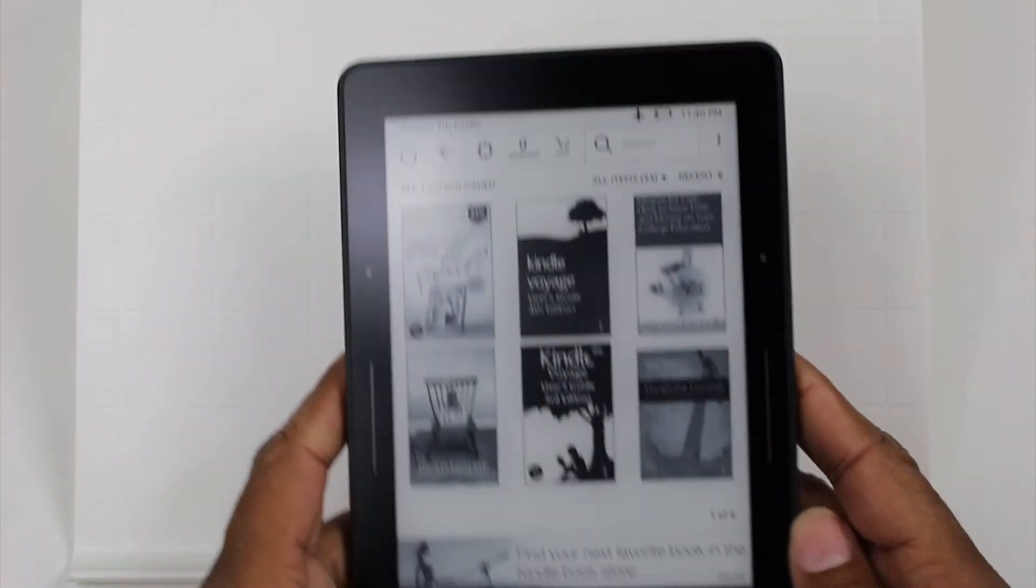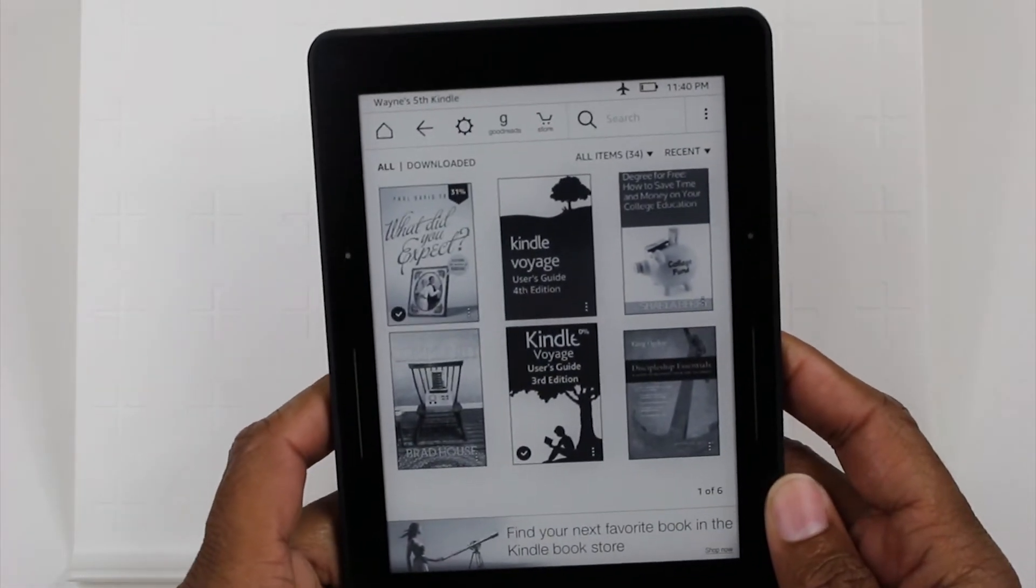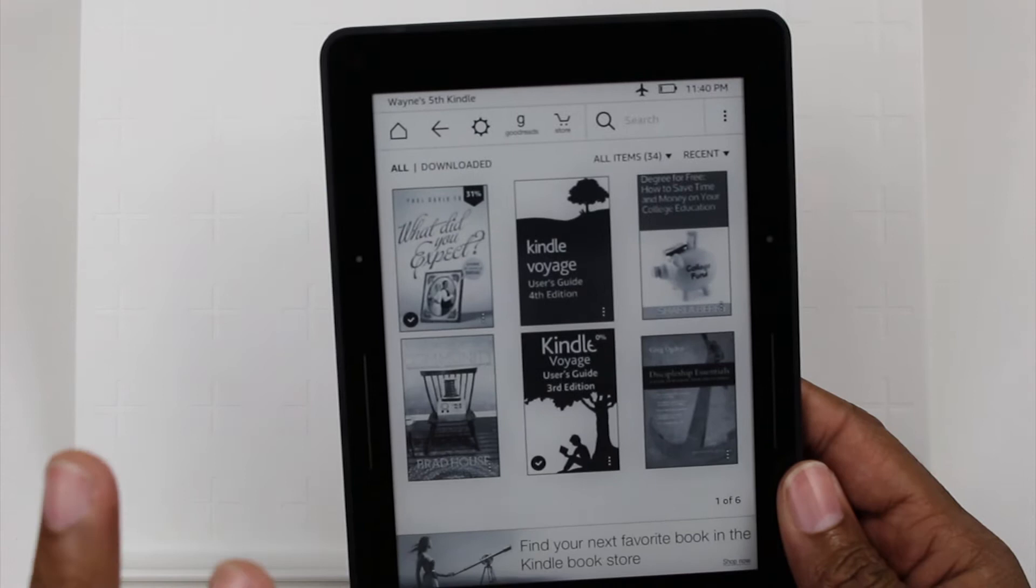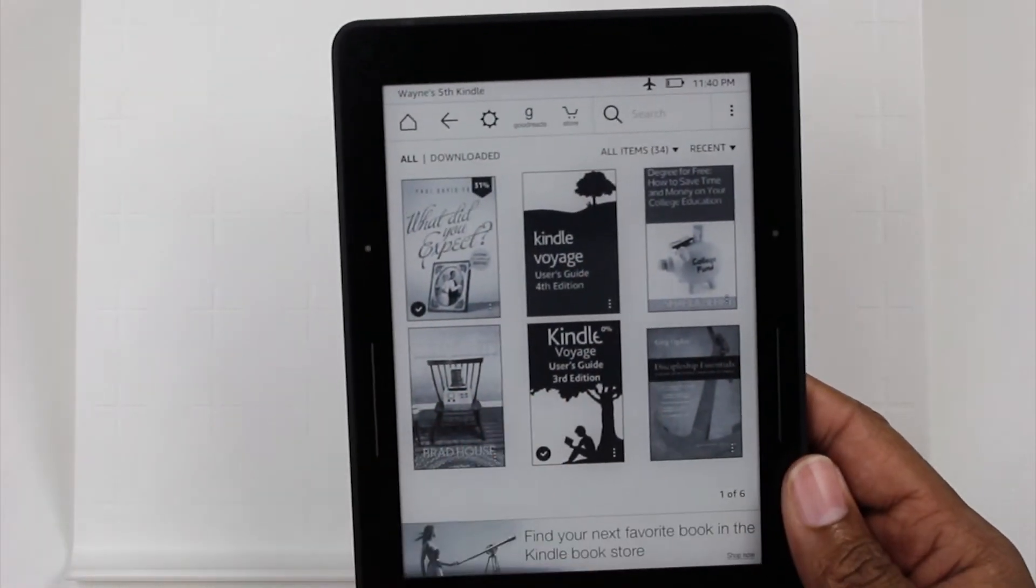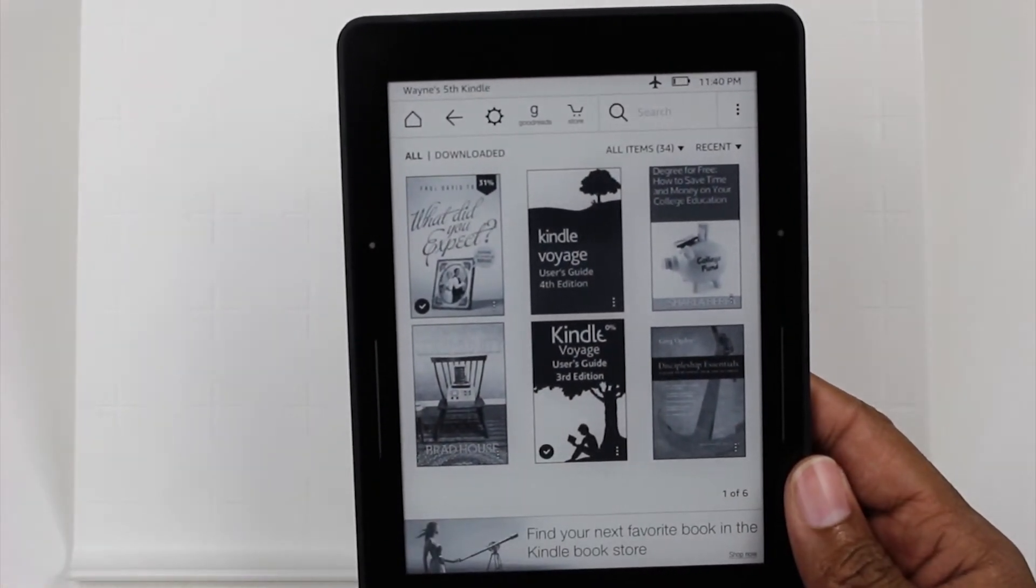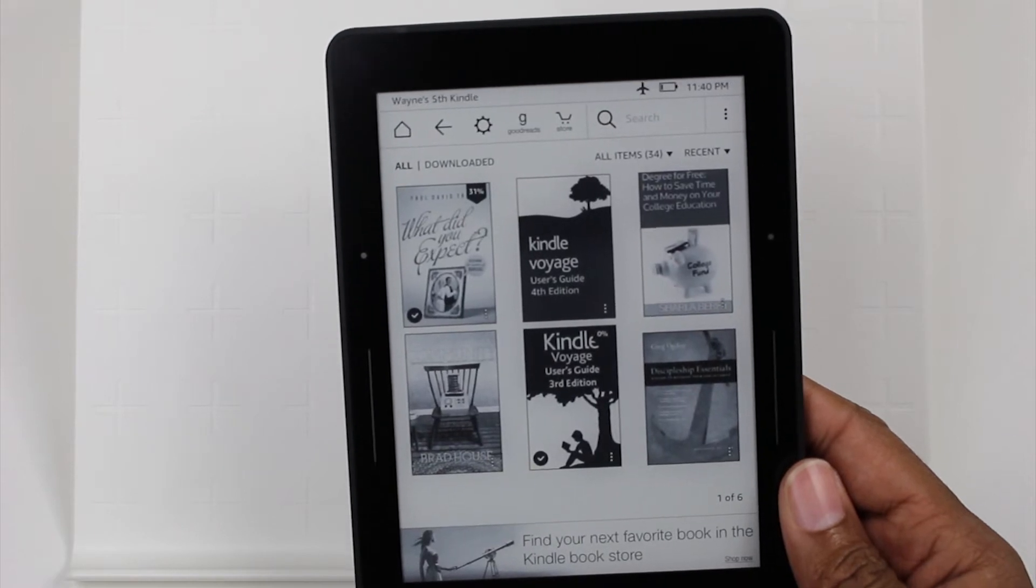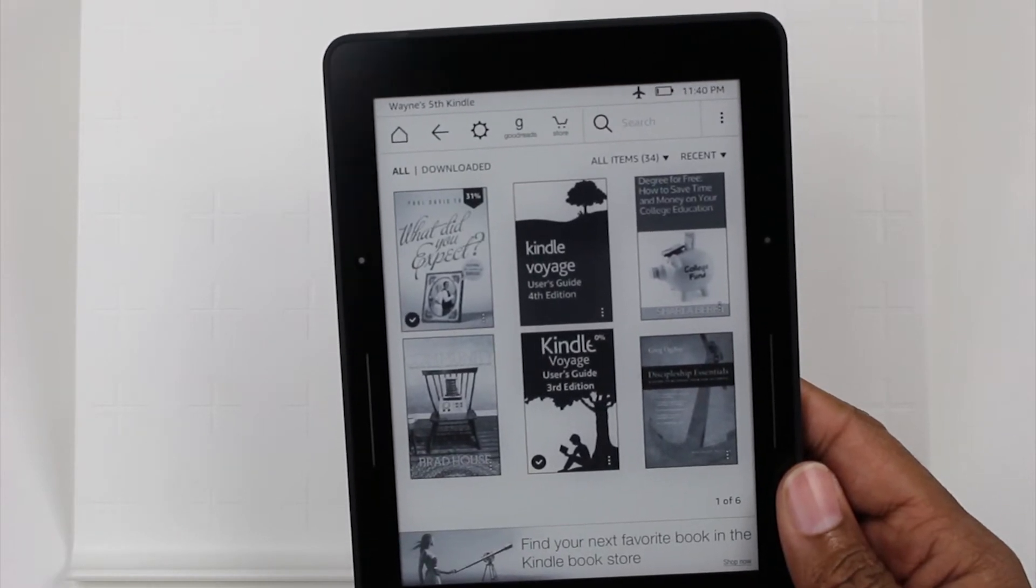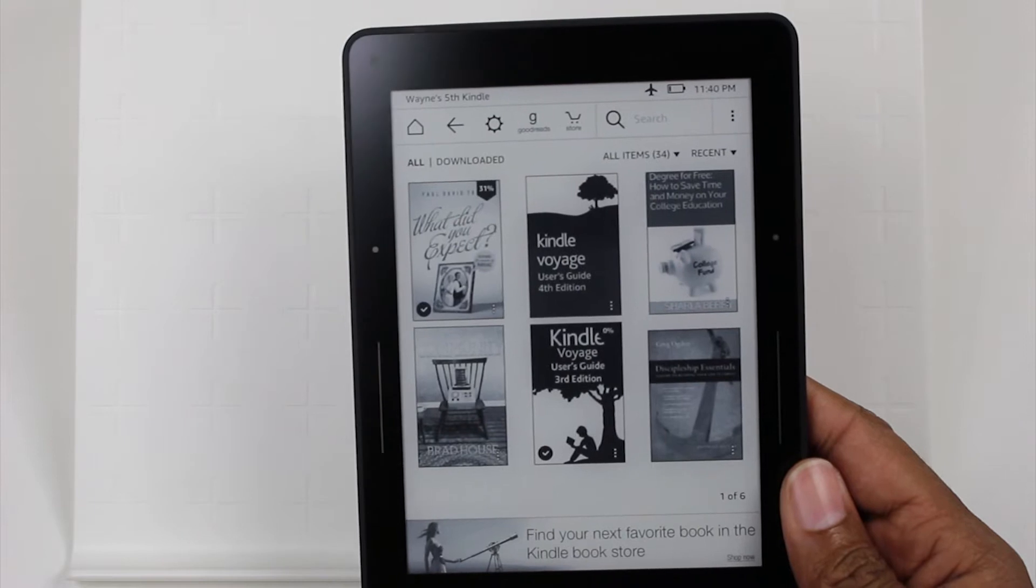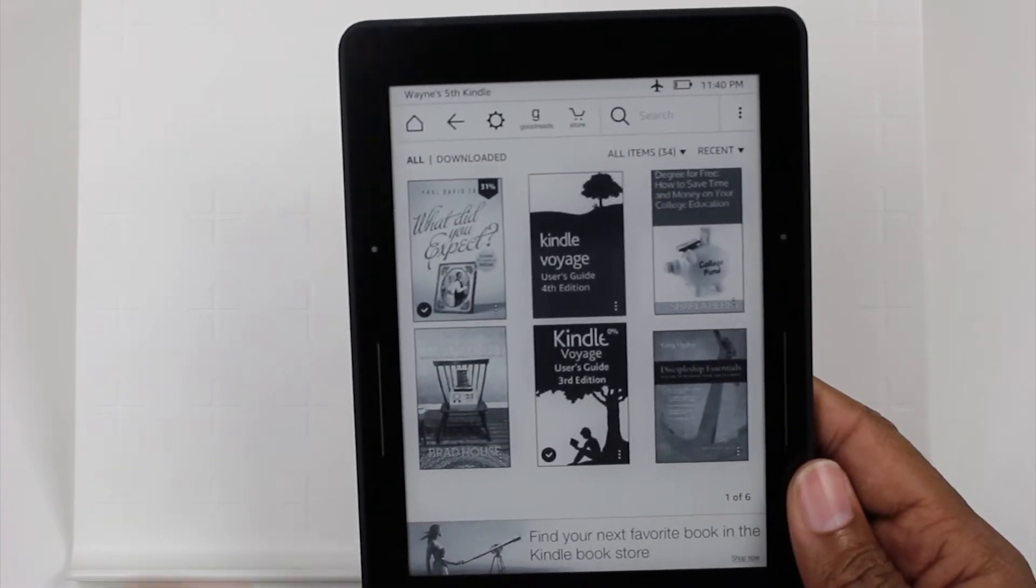Then there's also an adaptive backlight where you can set it so that it will adjust the brightness of the screen based upon the environment that you're in. If it's well lit, it will dim. If it's dark, then the screen will brighten up a bit so that you can see everything.